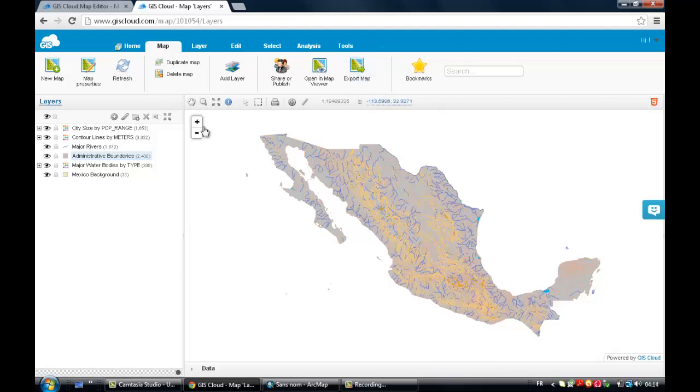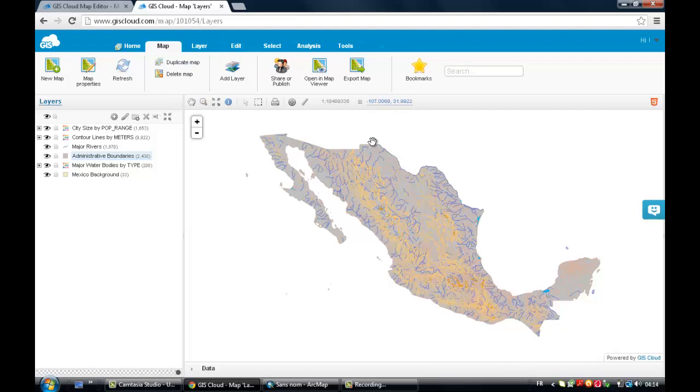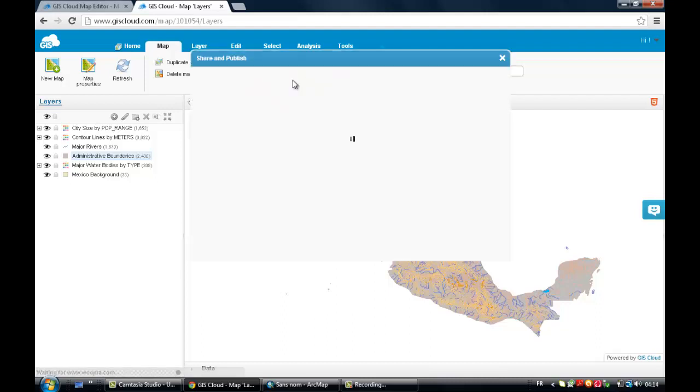So from here there are many things you can do, but we will not see the functionality, the capabilities of this website. I will probably make another video on this, a video tutorial on how to use GIS Cloud.com. Today we just want to see how we share and publish this map.